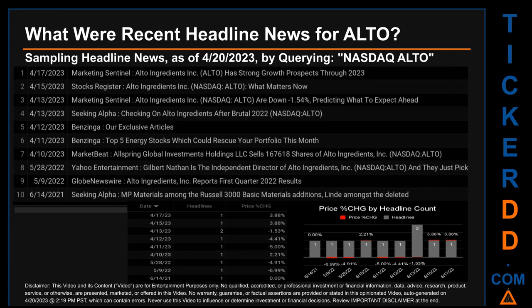What were recent headline news for ALTO? Today, Thursday, April 20th, 2023, I sampled one of our news aggregators for the latest headlines for this ticker. I did so by searching specifically by a keyword that may appear broadly in the title or the body of discoverable news articles. The keyword I used was a combination of the exchange and the ticker symbol: NASDAQ ALTO.